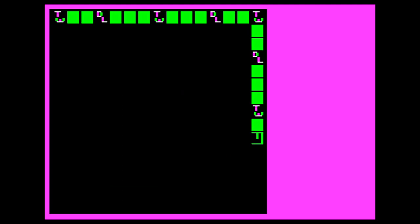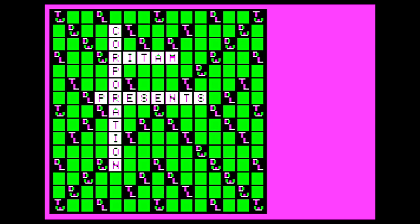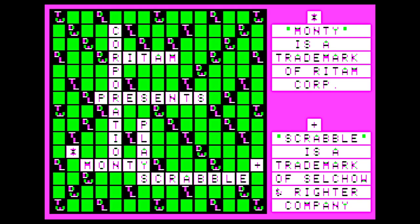Welcome back to Wozaday, where today's game is MontyPlays Scrabble 4.0, a 1984 release running on the Apple II in Virtual II. I'm going to hit yes to see the introduction. It's Scrabble — Rytam Corporation presents MontyPlays Scrabble. Monty is a trademark of Rytam Corporation. Scrabble is a trademark of Selchow and Righter Company. I didn't know that.